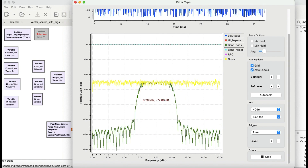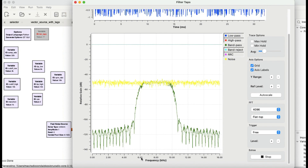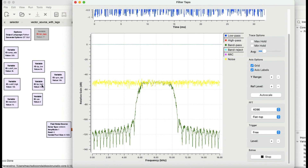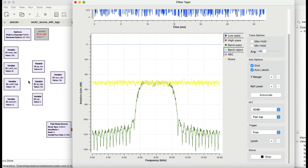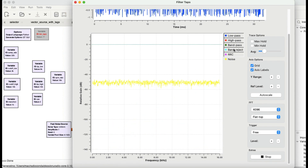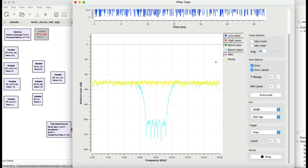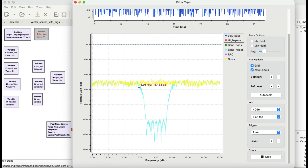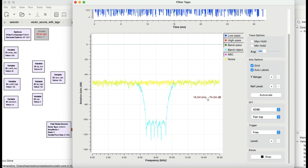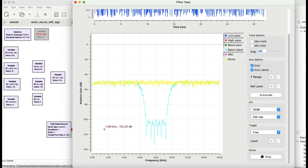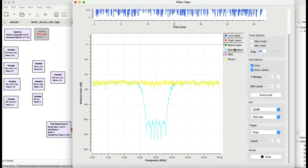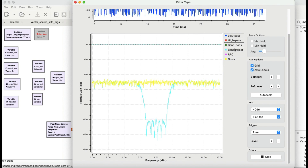Now let's look at the band pass filter — anything in this bell shape it will pass, anything outside that bell shape in green it's going to reject. I've set this to six kilohertz low frequency and ten kilohertz high frequency, so you can see the high is at 10 and the low is at about 6. Now let's look at band reject — it attenuates all frequencies between 6 and 10 kilohertz and passes everything above 10 kilohertz and below 6 kilohertz.